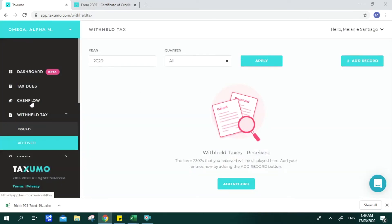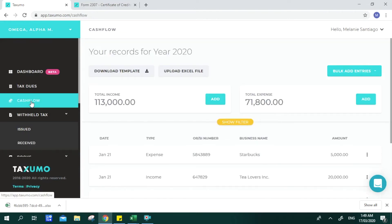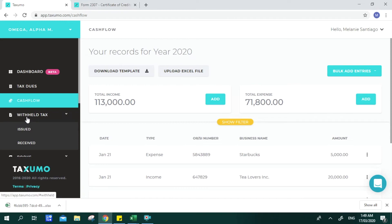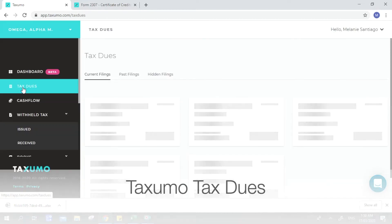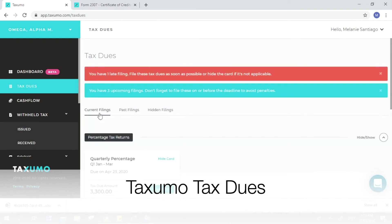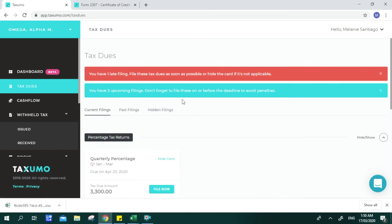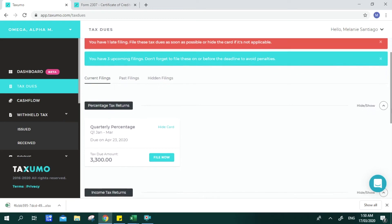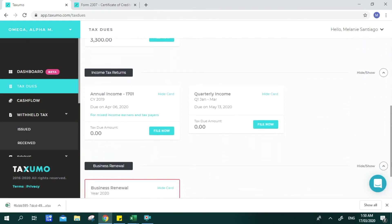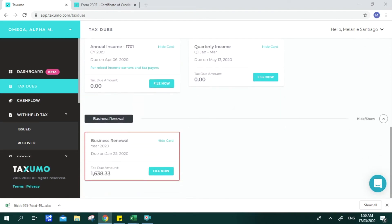Once you're done updating cash flow and withheld taxes, you can check Tax Dues. Here you can see three categories: Current Filings, Past Filings, and Hidden Filings. If you've missed certain filings, your account will remind you. You can see how many late filings and upcoming filings you have. Current Filings shows the forms you chose in Settings, arranged by tax form category and filing date.